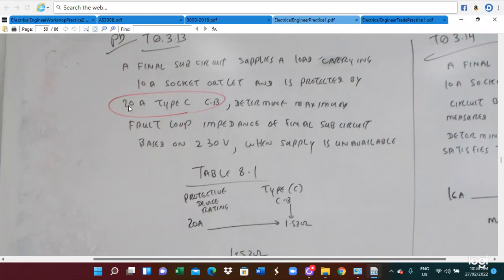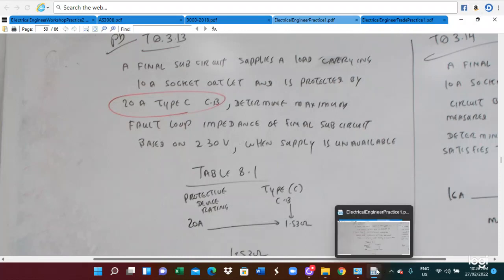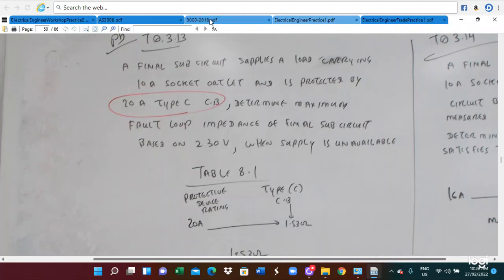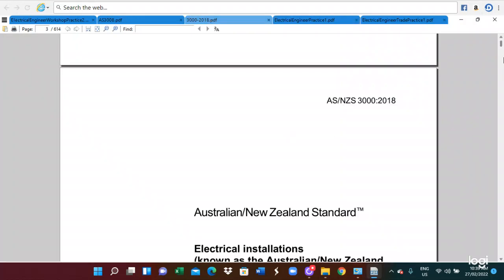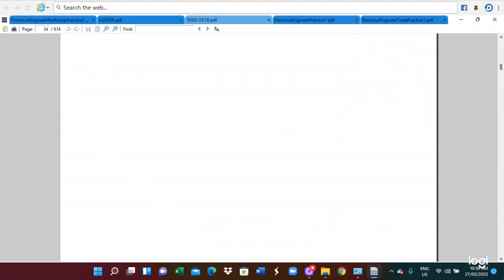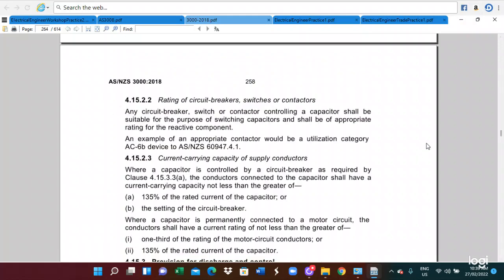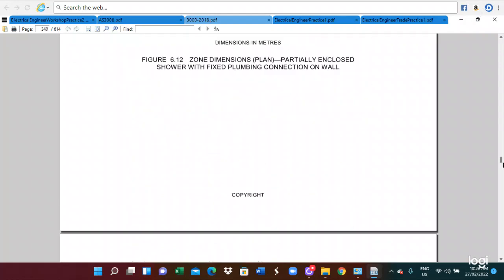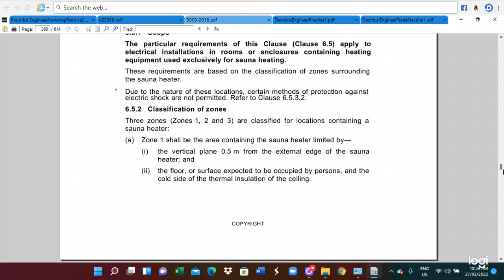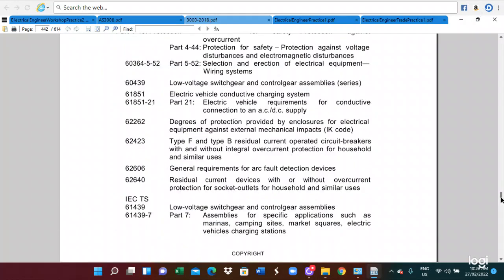We need to find the earth loop impedance. To do this, we refer to Table 8.1 of AS3000. We look up Table 8.1 of the AS3000 wiring rules to find the maximum loop impedance values.